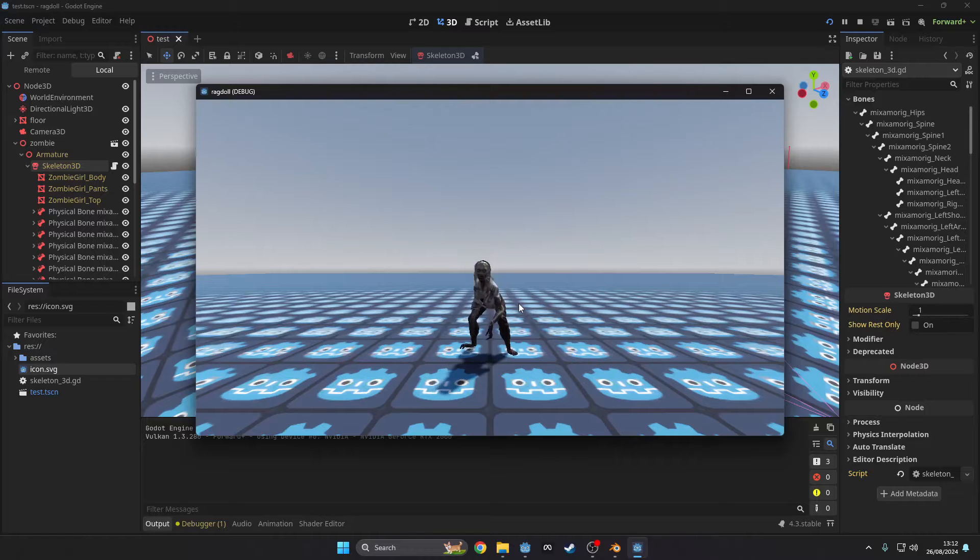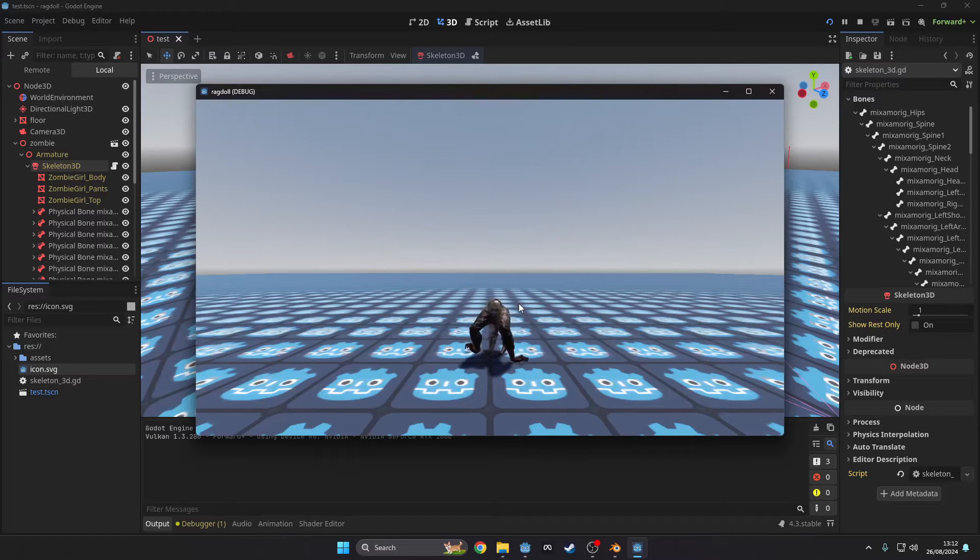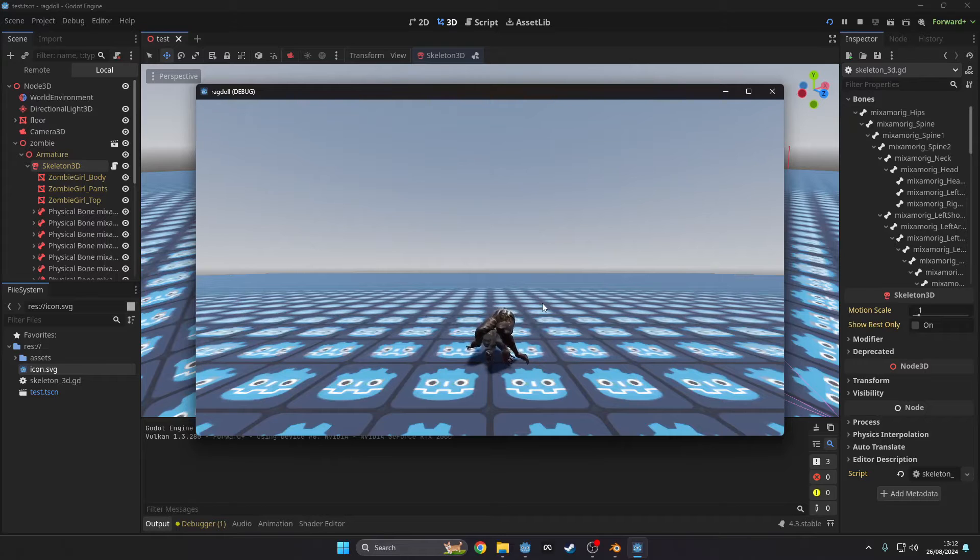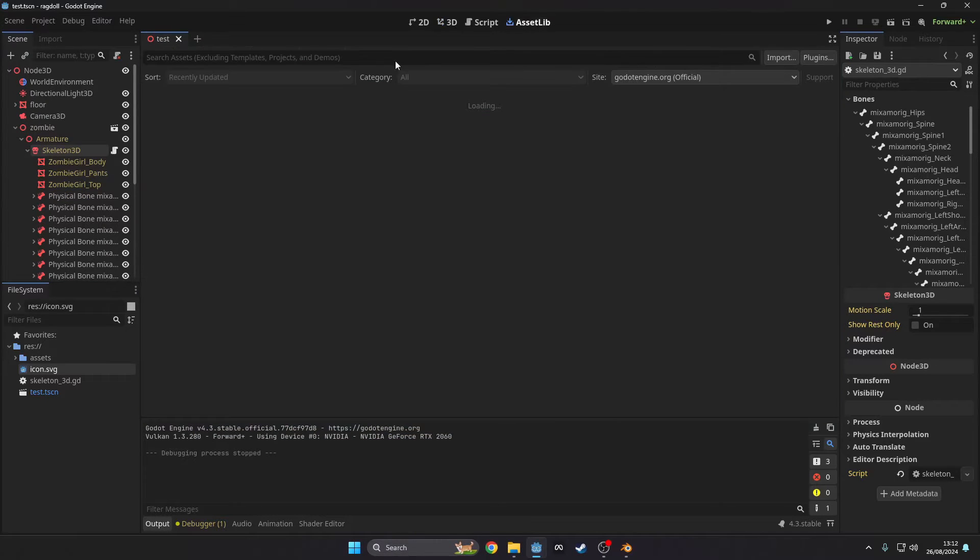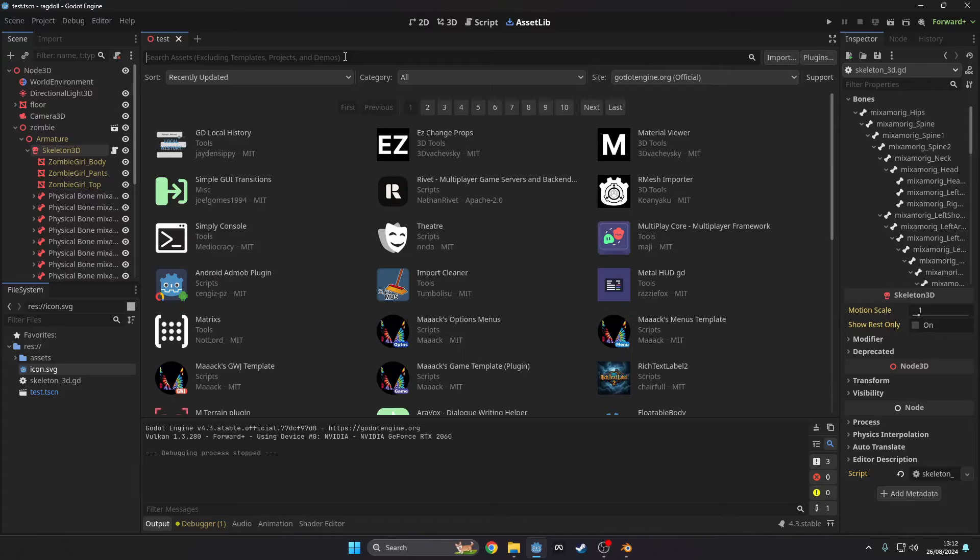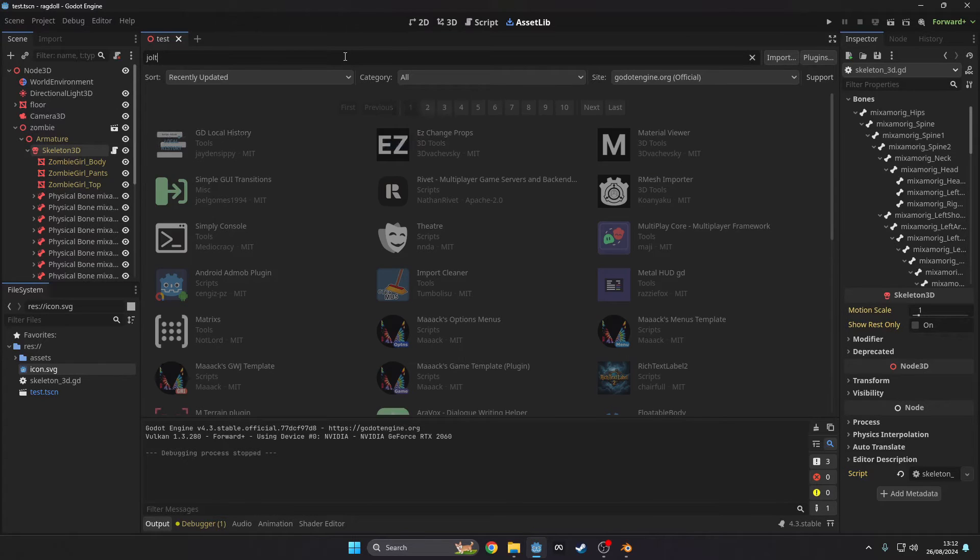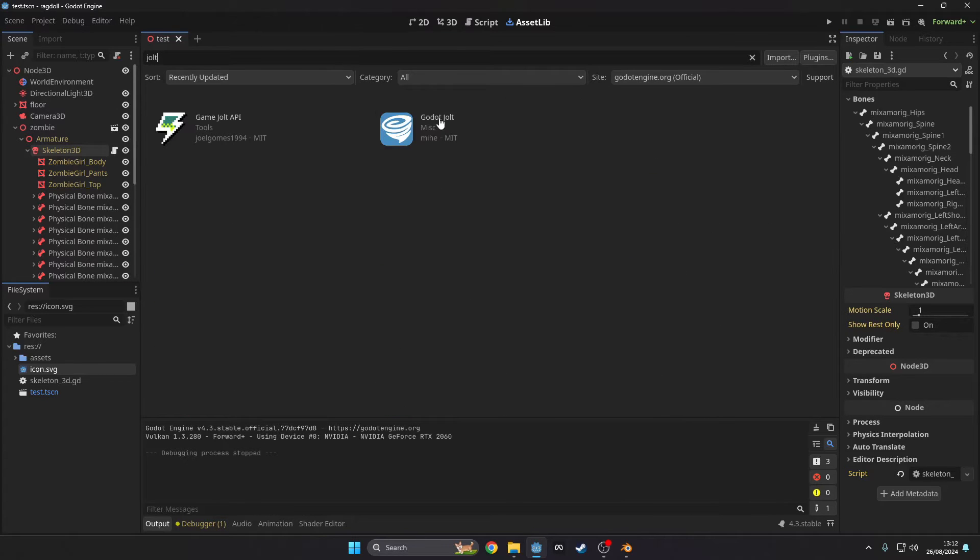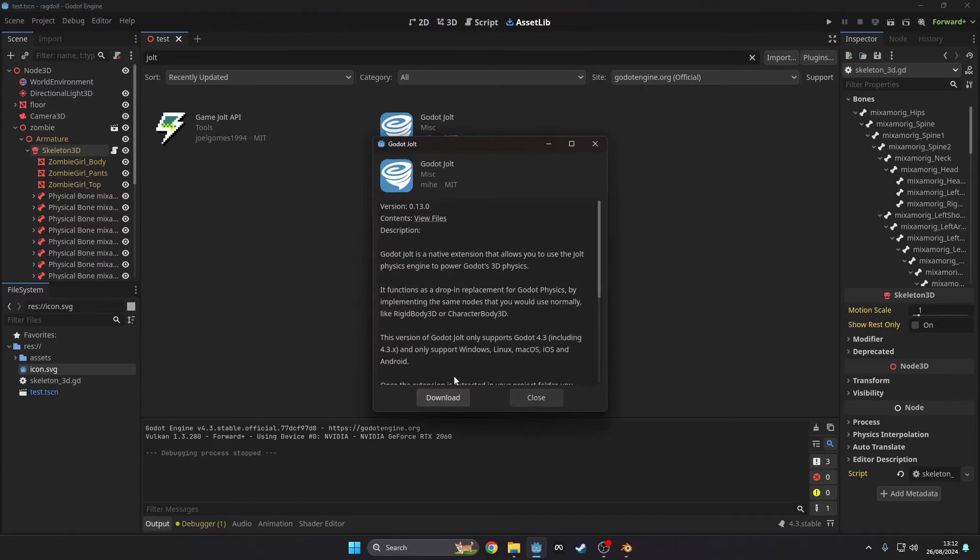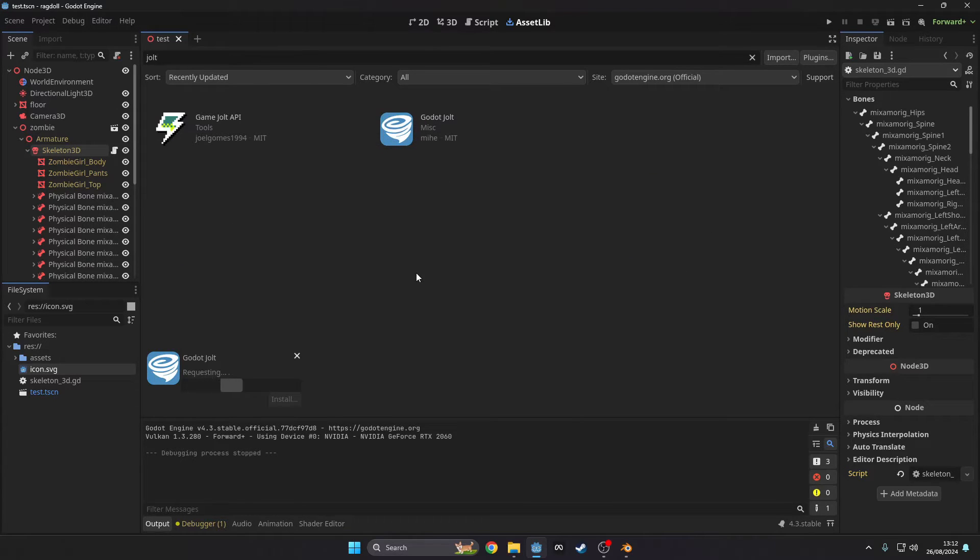Here you can see the first test and it does not look good. This is because Godot's physics engine is not great with physics, so instead we are going to download the Jolt physics engine. To do this head to the asset library and search Jolt and download the one with the tornado icon.